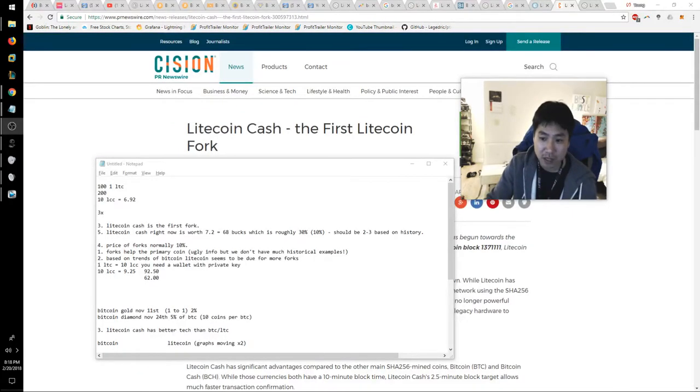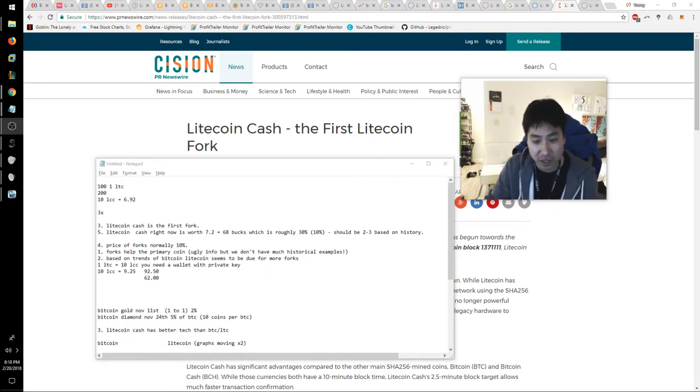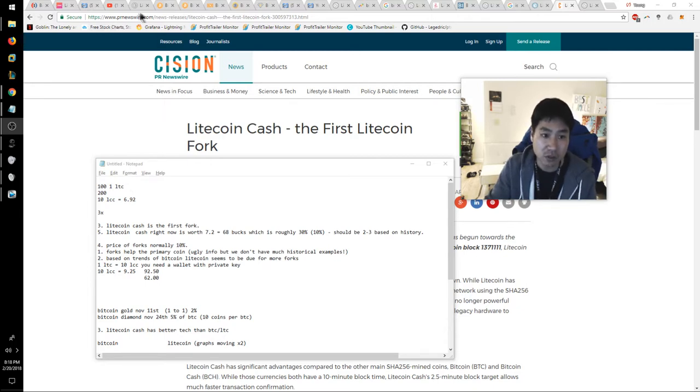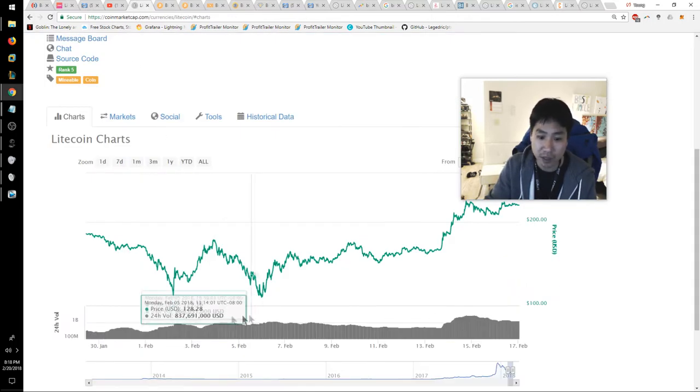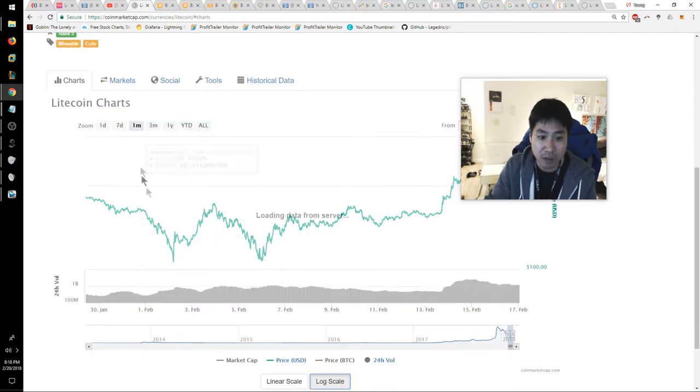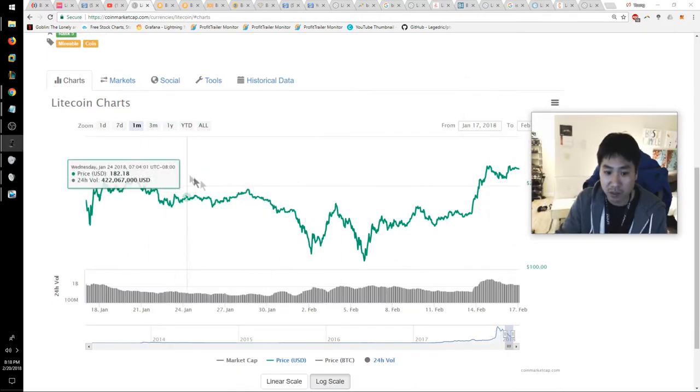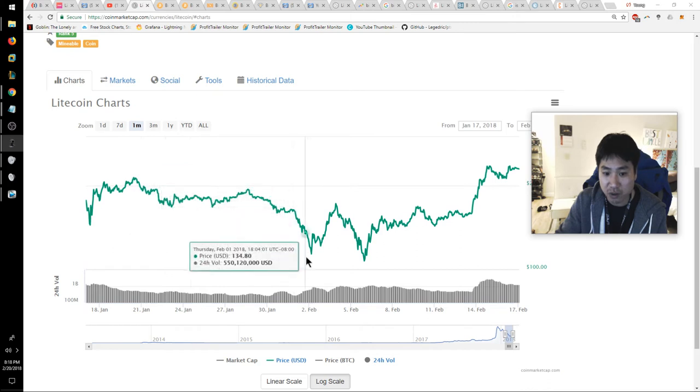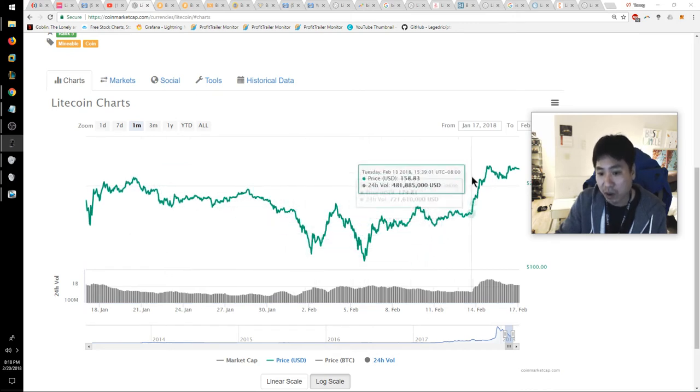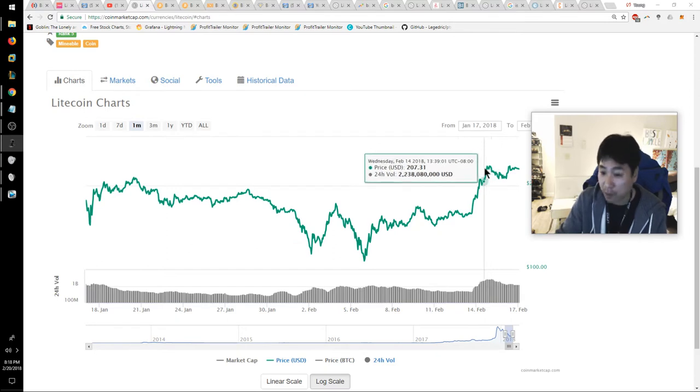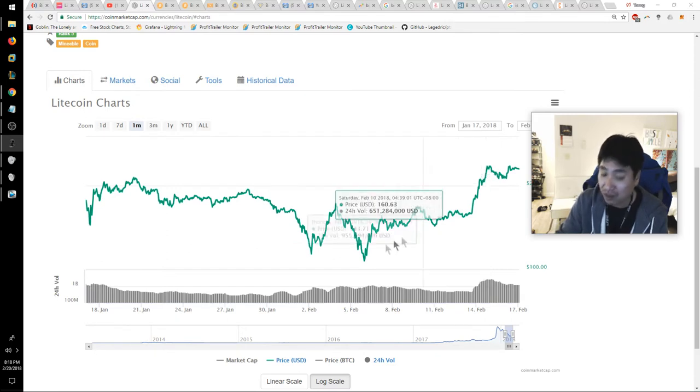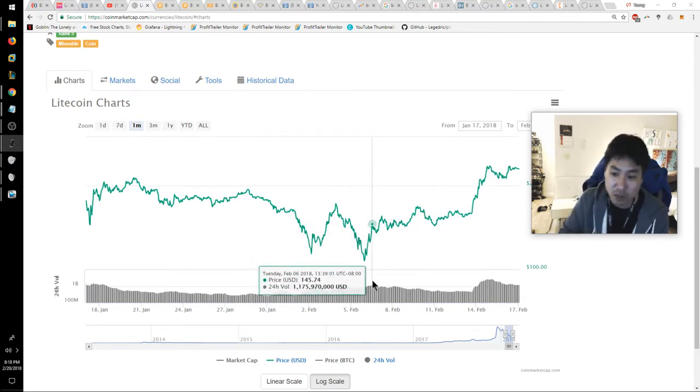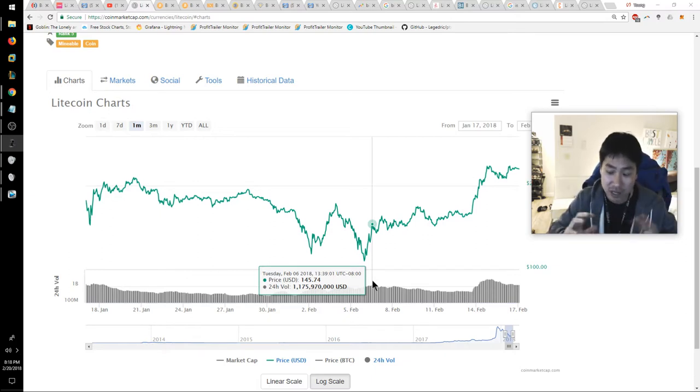For me to say you should invest into Litecoin right now is really hard because we had this huge 2x already from $100 to $200. If you look at the charts, if we go back one month you'll see we took a pretty big dip from $200 down to $100 and now we're at a 2x from that point.